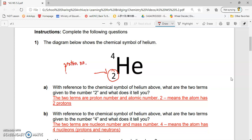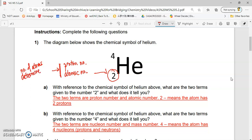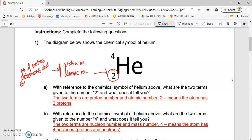It's known as the proton number, or the other name is the atomic number. This would actually mean that the atom has two protons. The number of protons determines what element it is. All helium will have only two protons. So if you see that an element has only two protons, it definitely must be helium. The number 2 at the bottom, which is the proton number or atomic number, tells you the number of protons and also tells you what element it is.